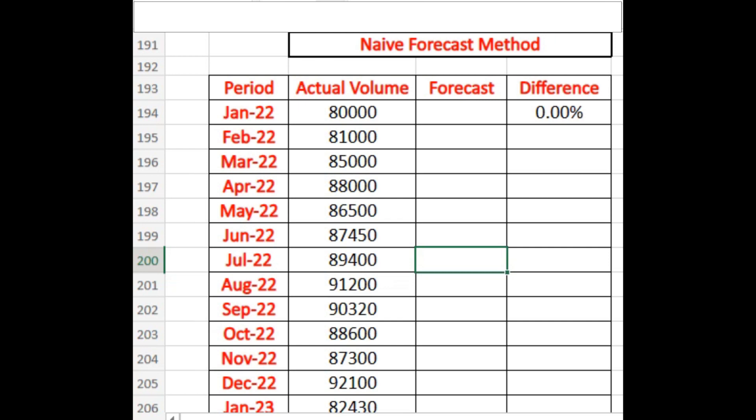Here on my screen I have taken the period, actual volume, forecast, and the difference. So how can I find out the forecast on the basis of the naive forecast method?